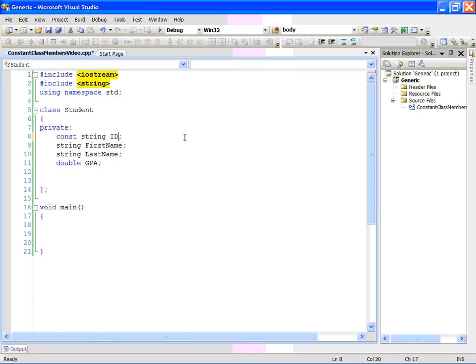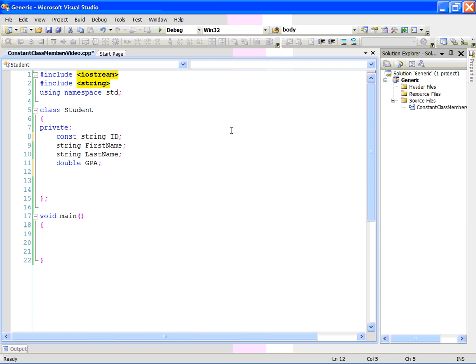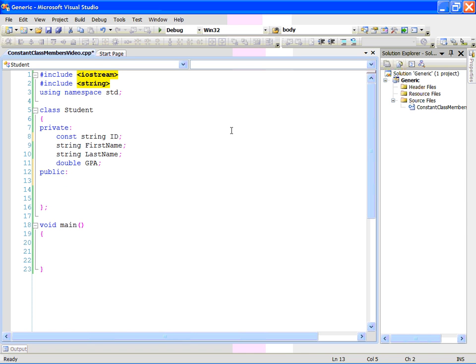So, how can we initialize the constants that are not static and that are not integer type? This is done by using something called an initialization list. Let's write the constructor for this class and we will show you how we can initialize the ID. Constructors are public in general. So, we write the word public and I'm going to write the constructor. Student. For my default constructor...